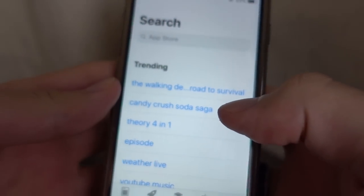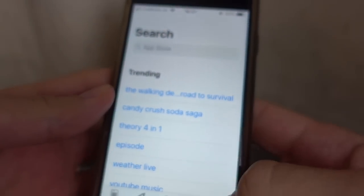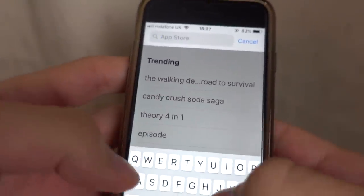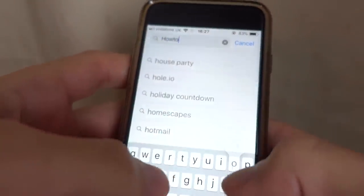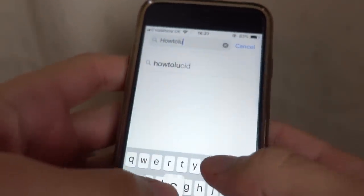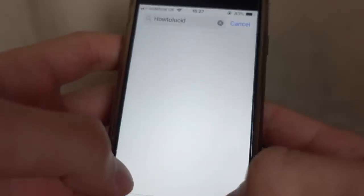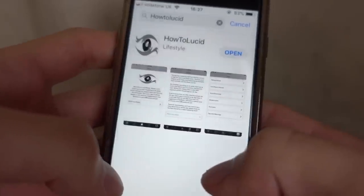If you have an iPhone, here is what you need to do. Go to search, go to the App Store, type in 'how to lucid' and you'll find it.